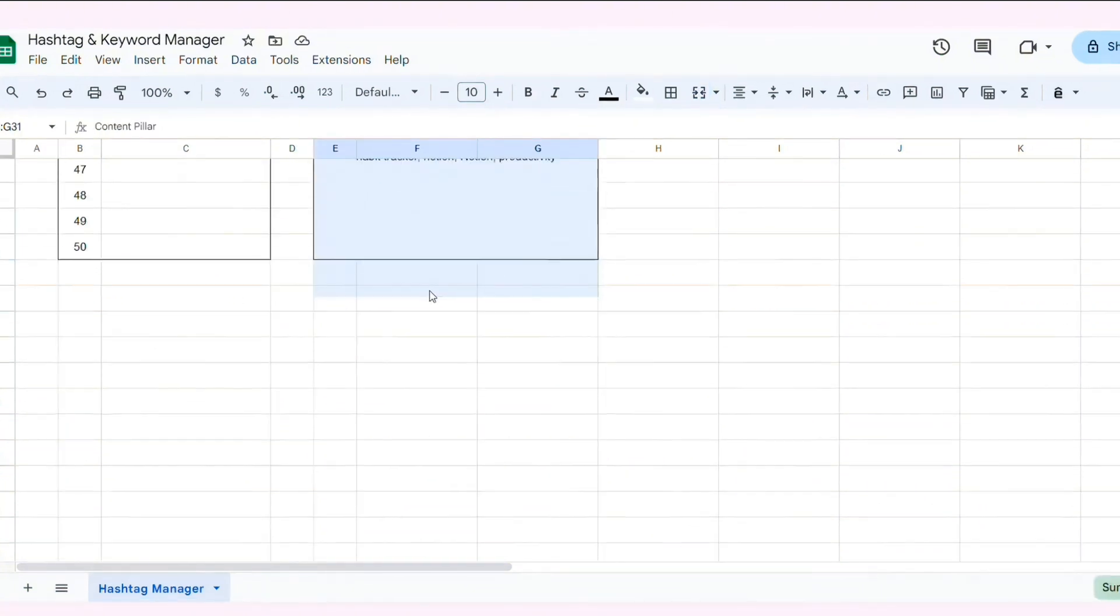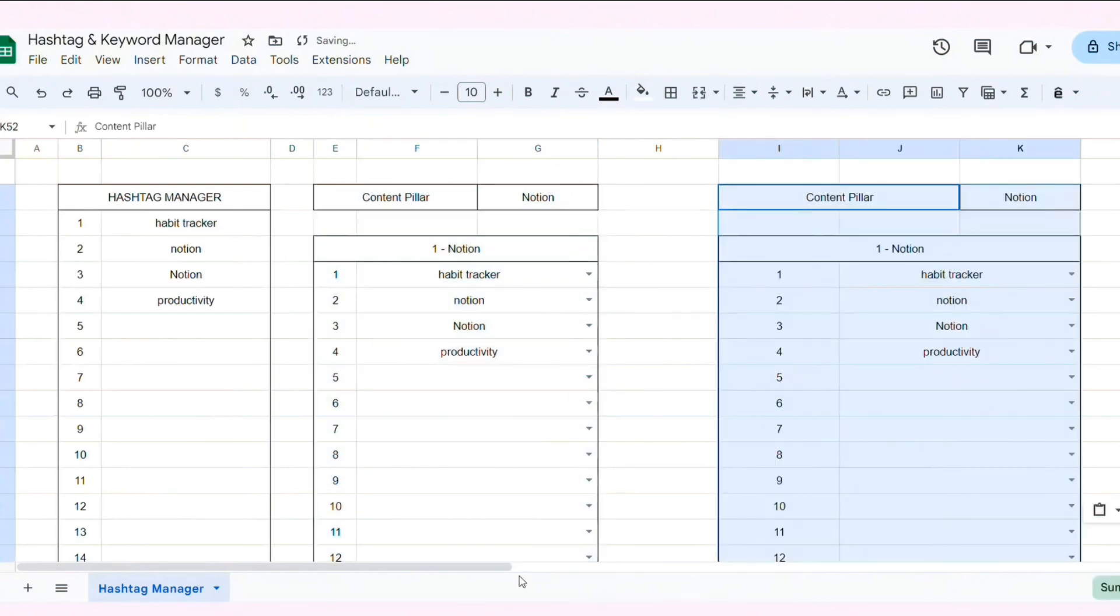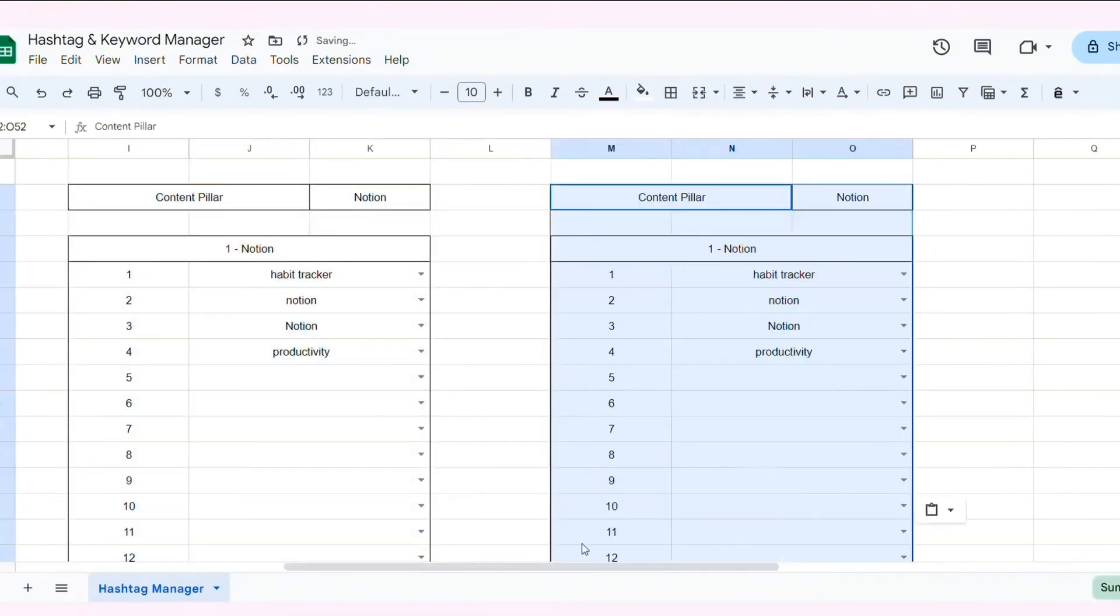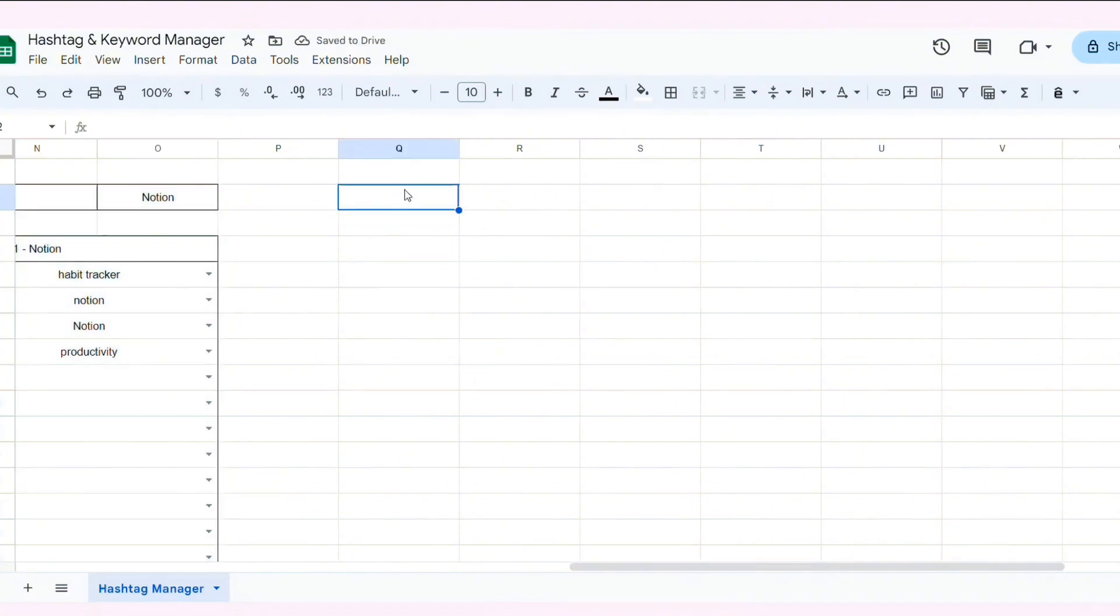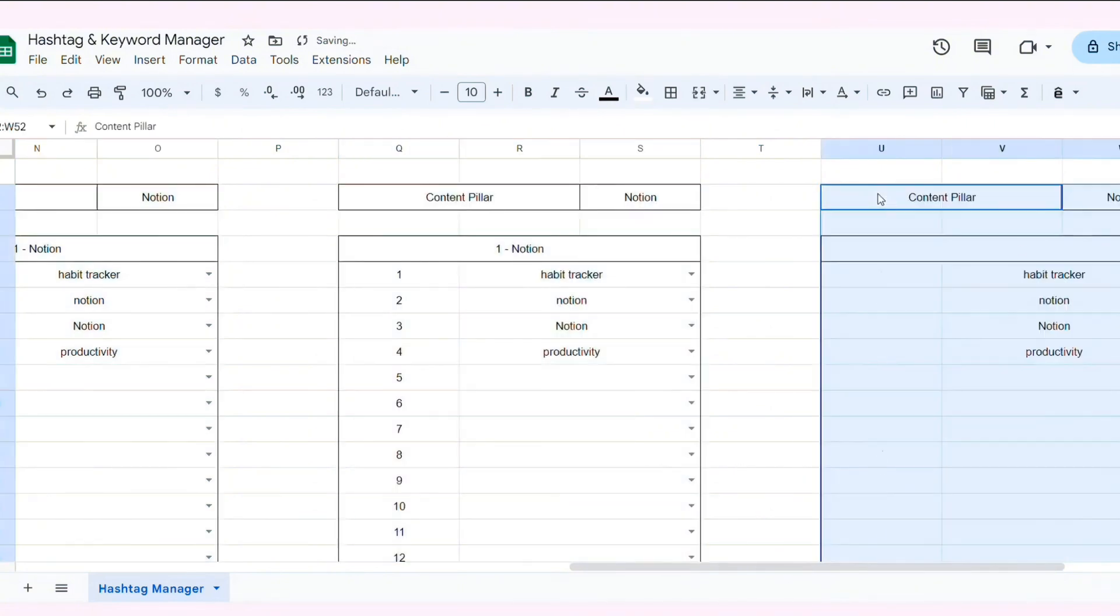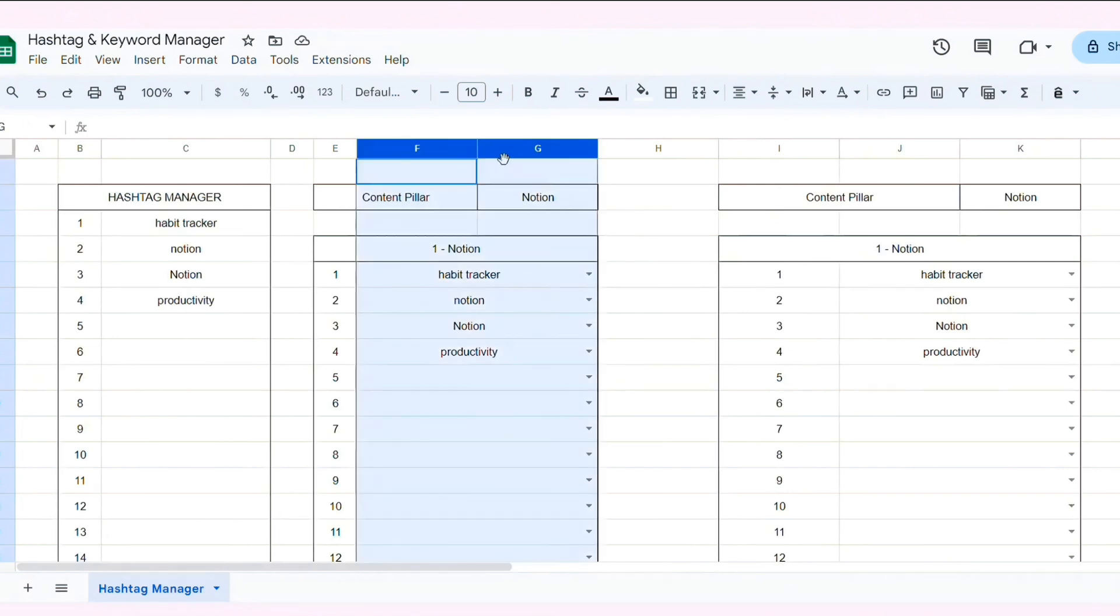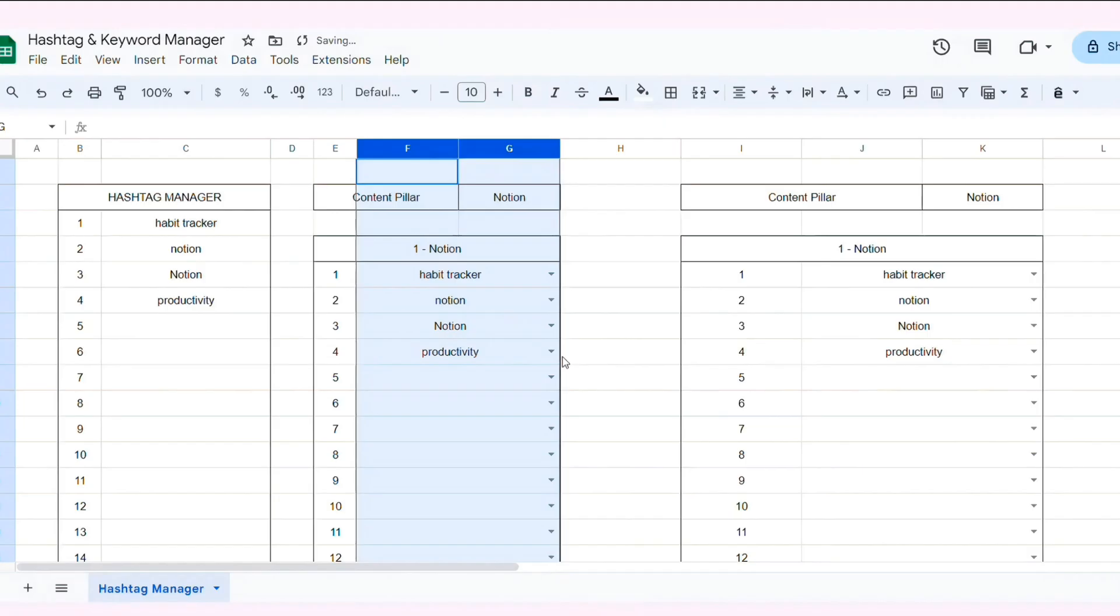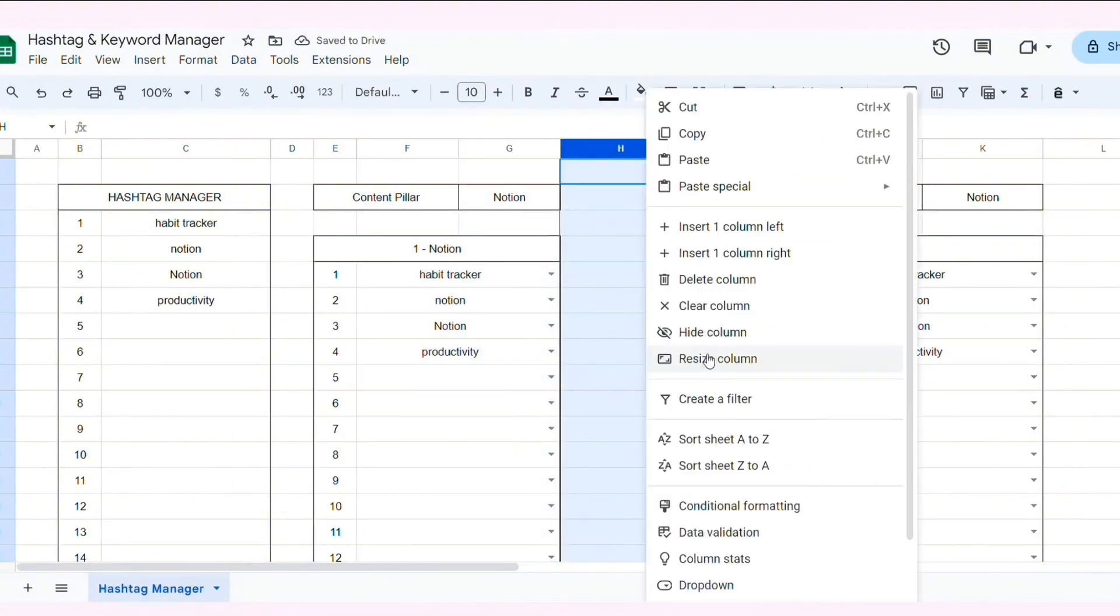Finally, I copy the entire content pillar and paste it five times. I resize the columns slightly.